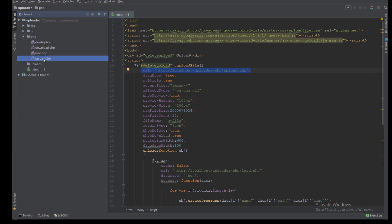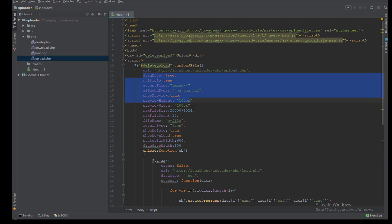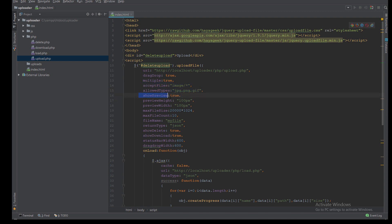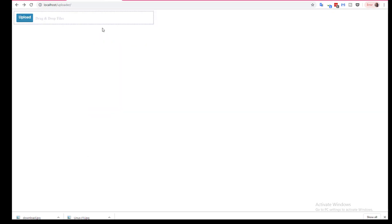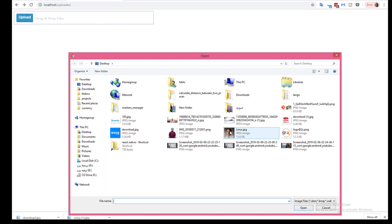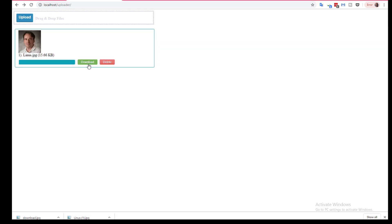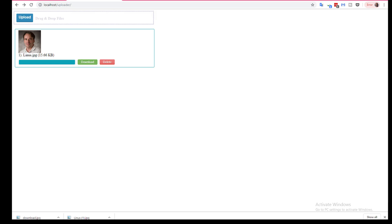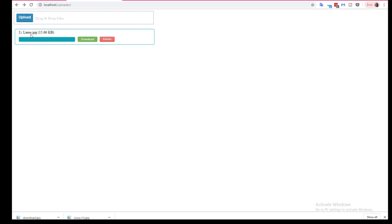Then I can specify multiple attributes from here. The first is drag and drop. I can make it true or false. Also multiple to make it multiple upload or not. Here I can specify the file types that are allowed to upload. Here I can make it show preview as you see here, this is show the preview, or I can make it false to not show the preview.